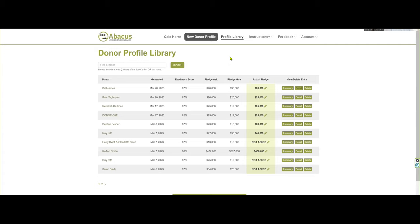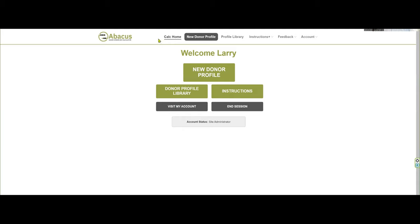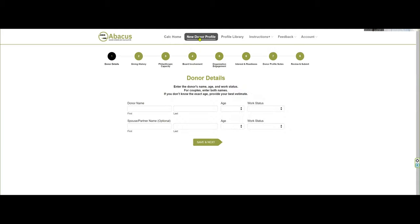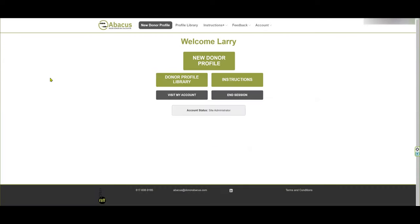When you're all done and want to start another calculation, you can go back using the Calc Home button or begin a new donor profile. We appreciate your interest in using Abacus and hope you'll find it of great value, and that you will subscribe so that you will always have it available for your use.